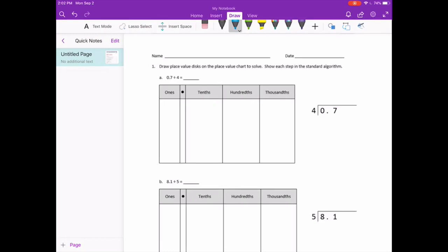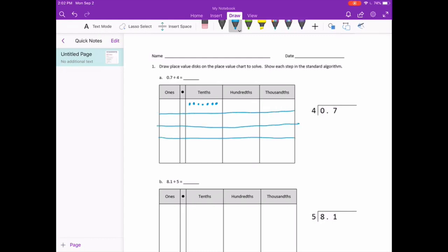I'm going to start by drawing my 7 tenths: 1, 2, 3, 4, 5, 6, 7 tenths. We're dividing by 4, so down below I'm going to divide this into 4 different sections so that we can equally divide those 7 tenths up. If I take these 7 tenths and split them equally among 4 different groups, I can only put 1 in each group. So I've used these 4.